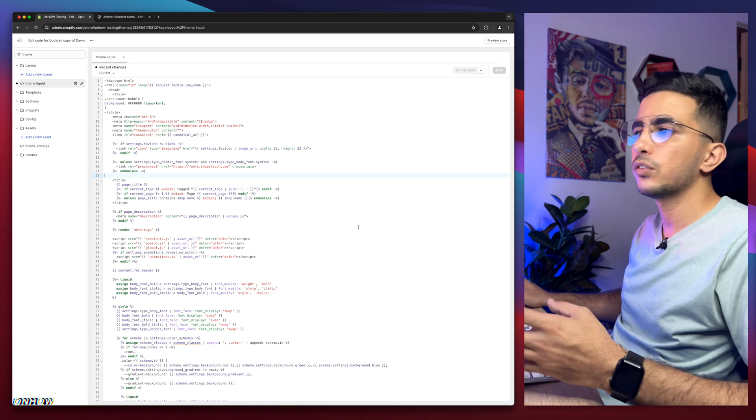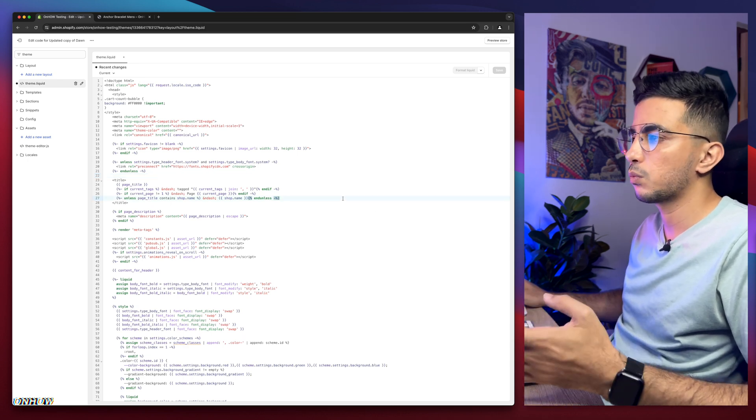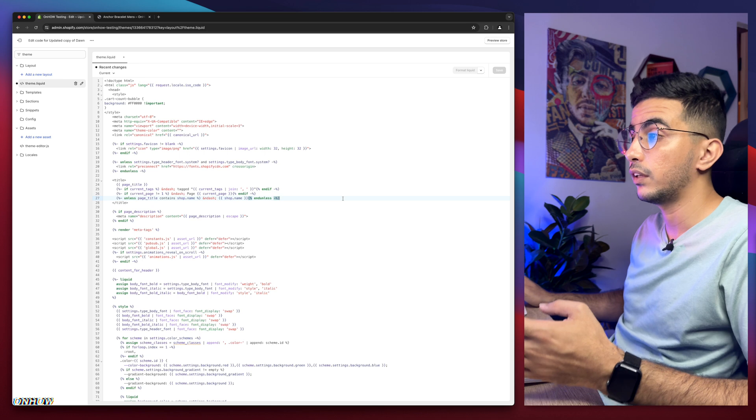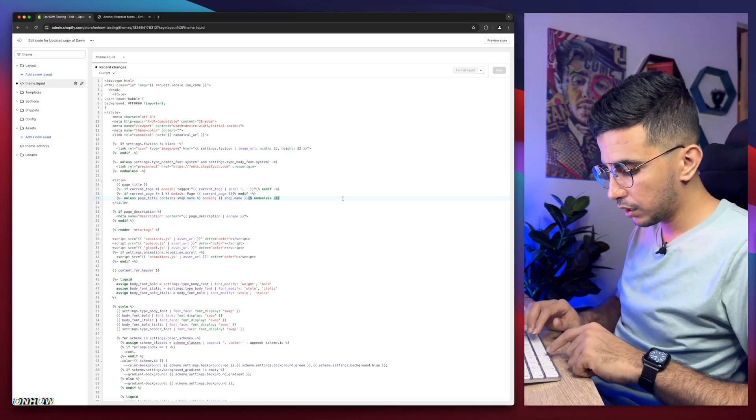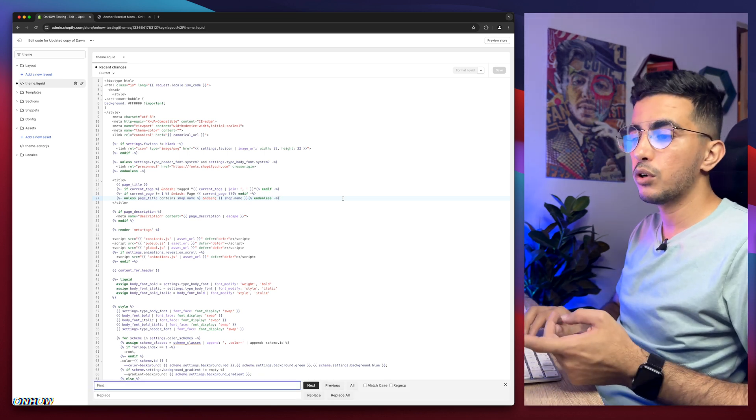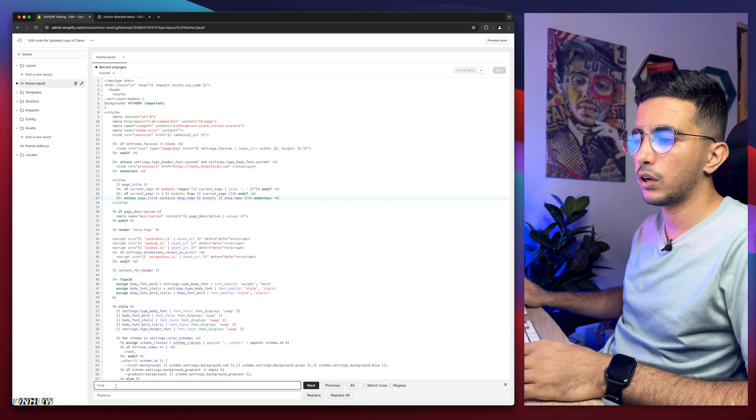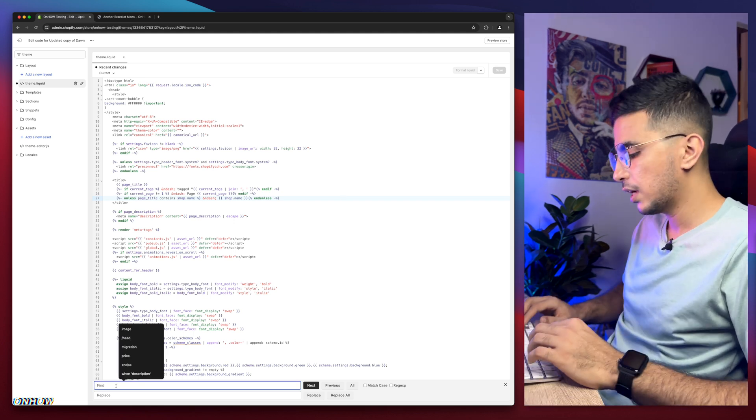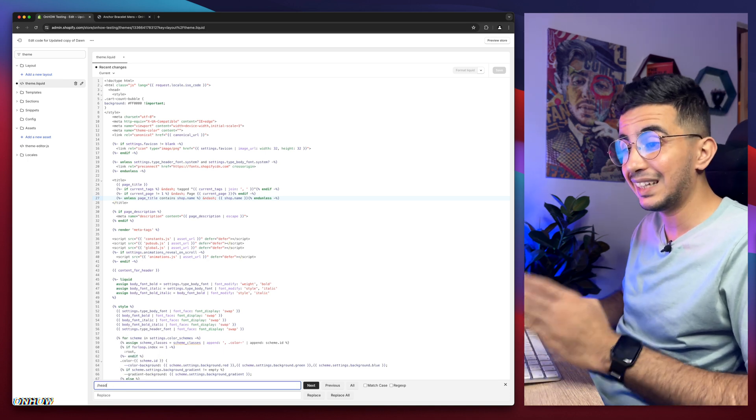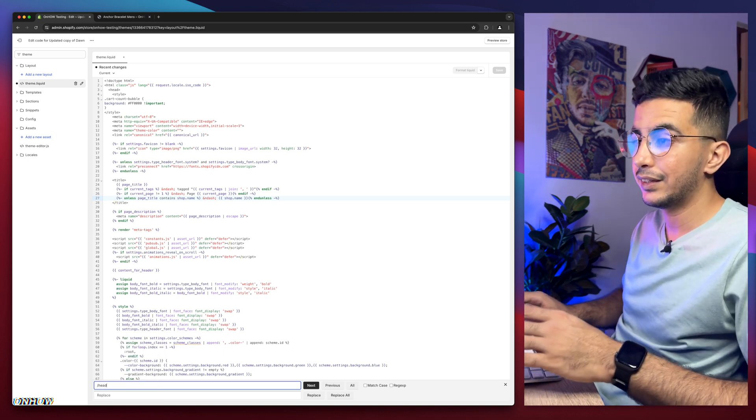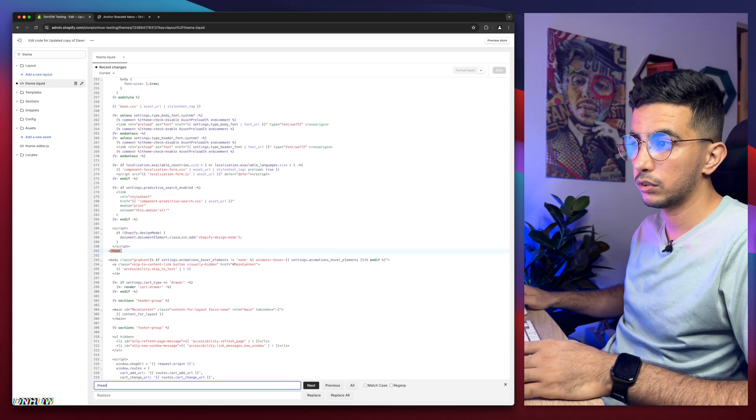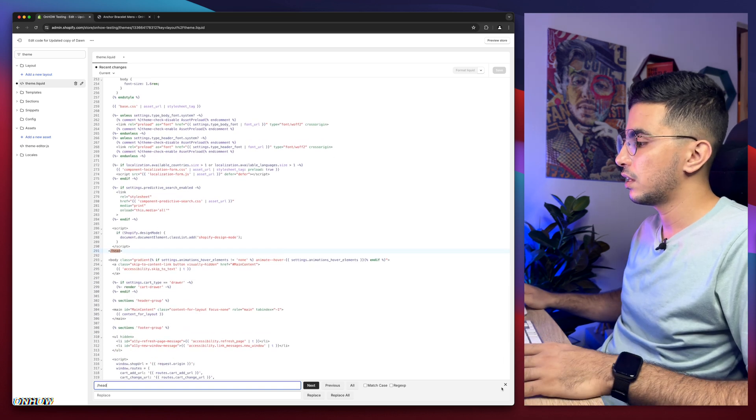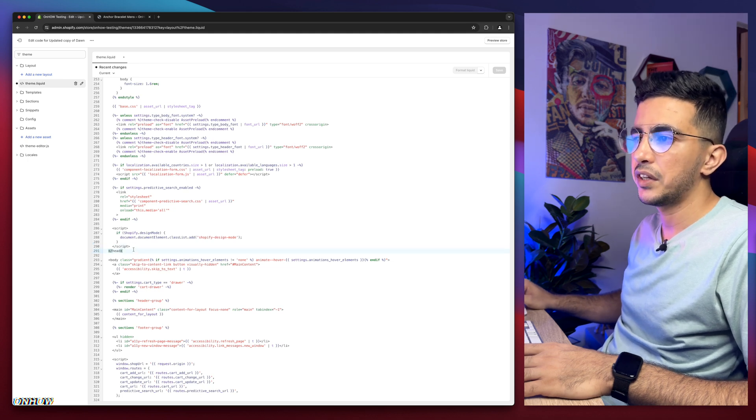It will show you theme.liquid right here, simply click on it. In here we need to find another section. Click on the code or the page and if you are Windows, click Ctrl+F. If you are Mac, click Command+F. It will show you this prompt at the bottom of the page. Then type in forward slash head and hit enter. It will highlight the part on the code.